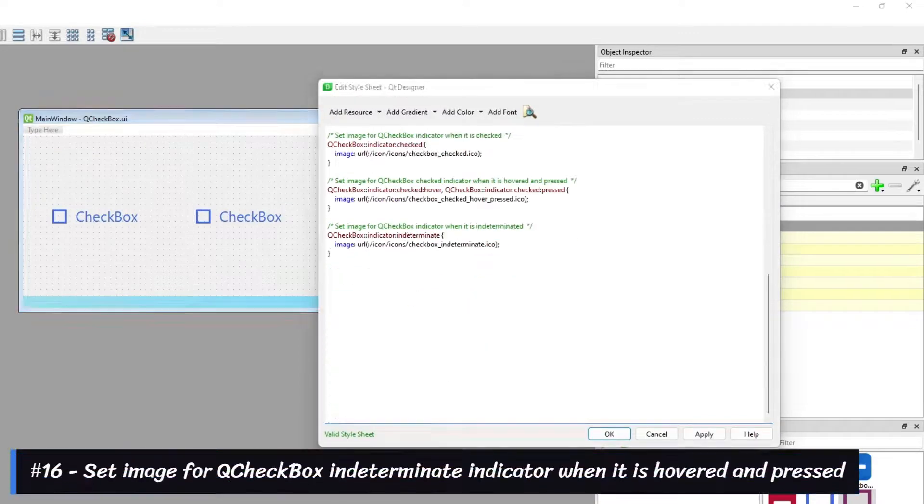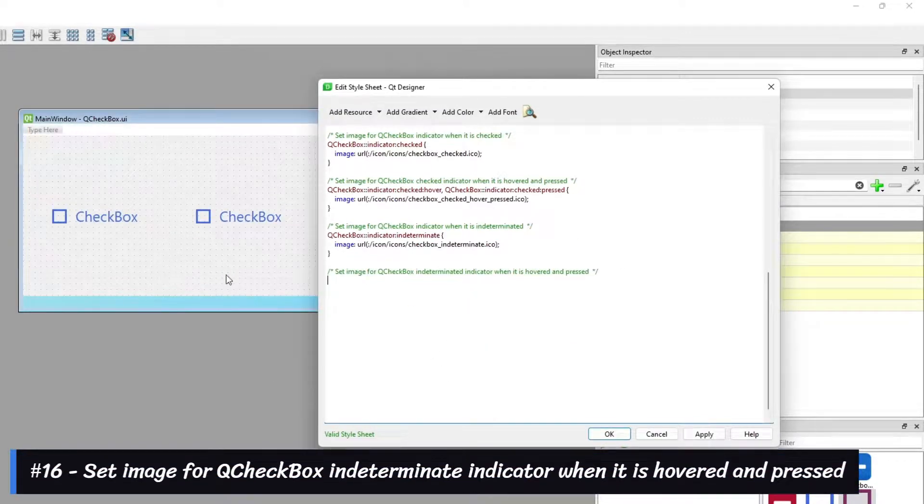Set the image for the Cue Checkbox indicator when it is indeterminate, and when it is hovered and pressed.